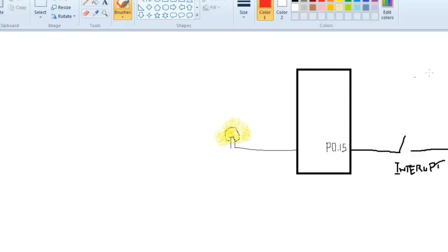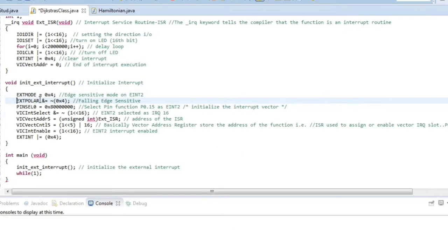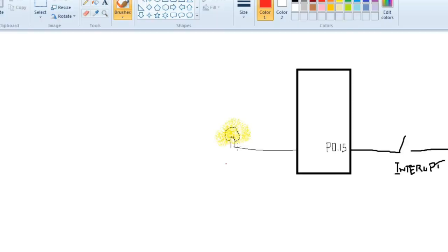The mode we are setting is falling edge. Falling edge means dropping from a higher level to a lower level. Whenever we push the button, the voltage drops from a higher voltage directly to ground — that is a falling edge. So we set external polarity to falling edge sensitive. Then we write pin select 0 equal to 0x8 followed by seven zeros to select pin function P015, activating that pin.